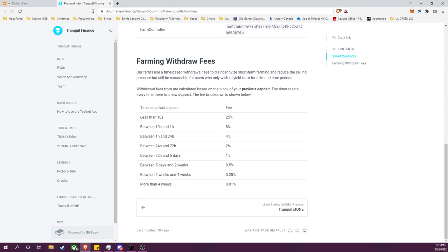First, it is a tiered system, so it goes from 25% to 8%. As you can see, within an hour of making the deposit, but it goes all the way to once you hit four weeks it's 0.01%, very minimal fee. Also, this structure, while it may seem familiar, is a little bit different from some other farming protocols in that the timer resets every time you make a deposit.